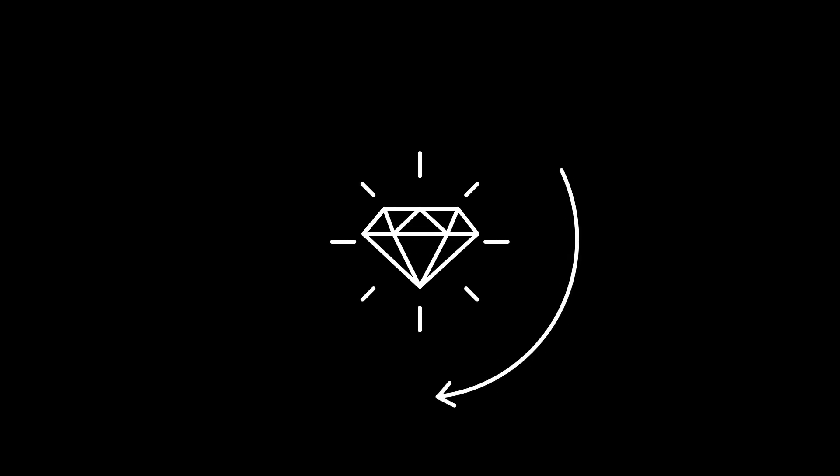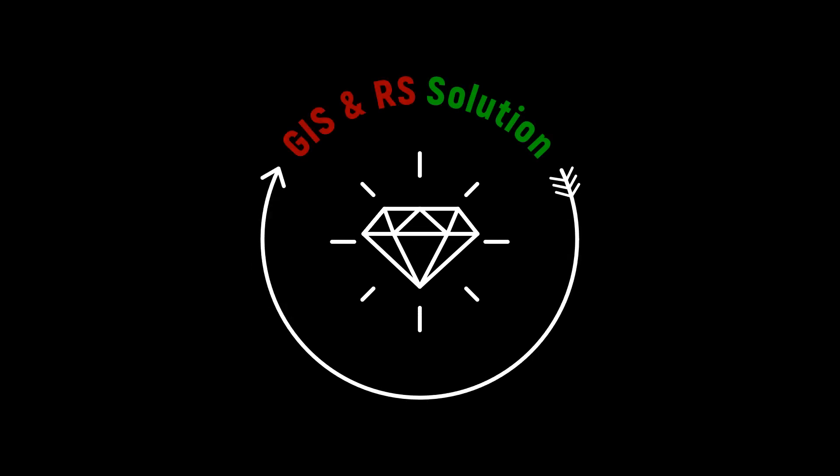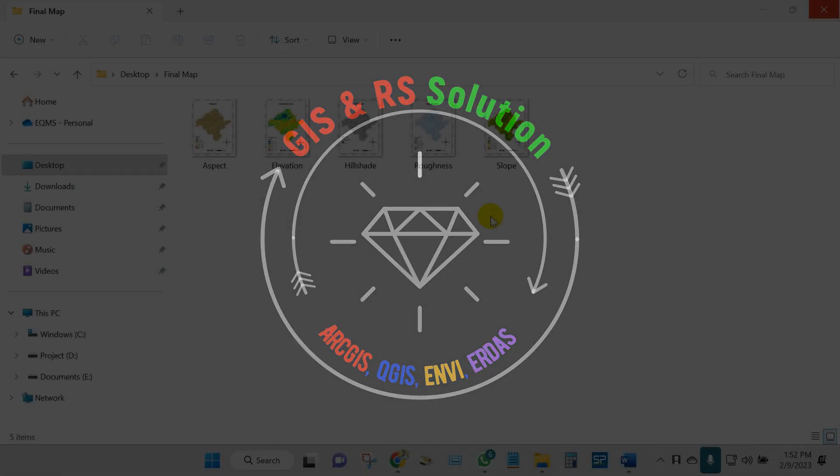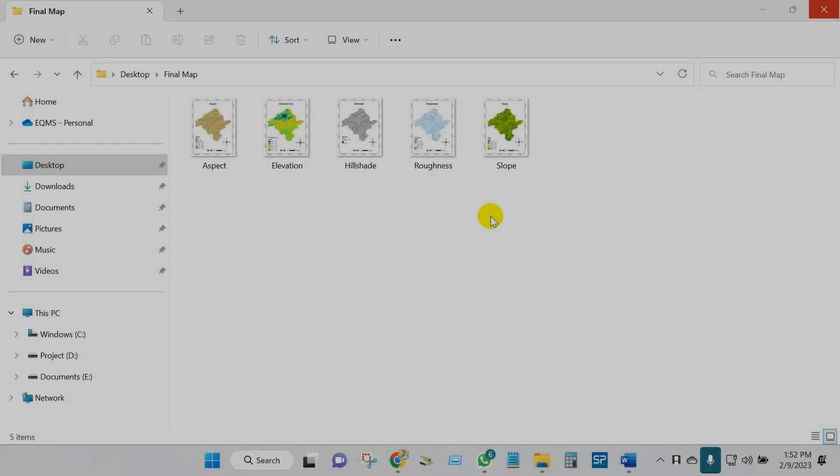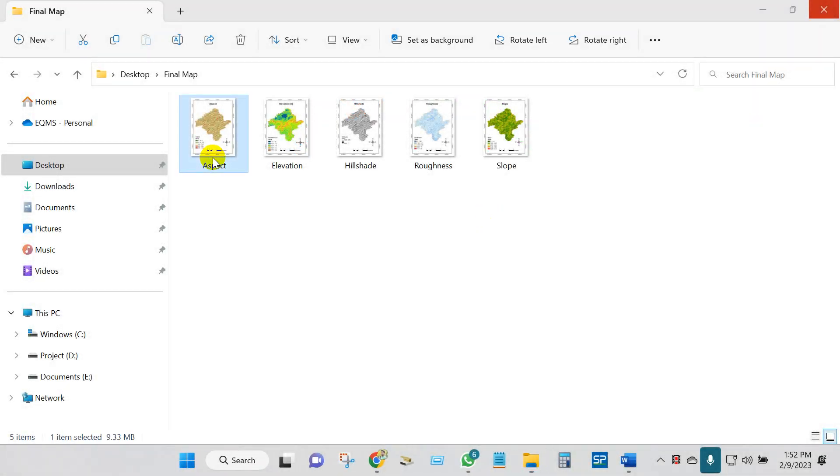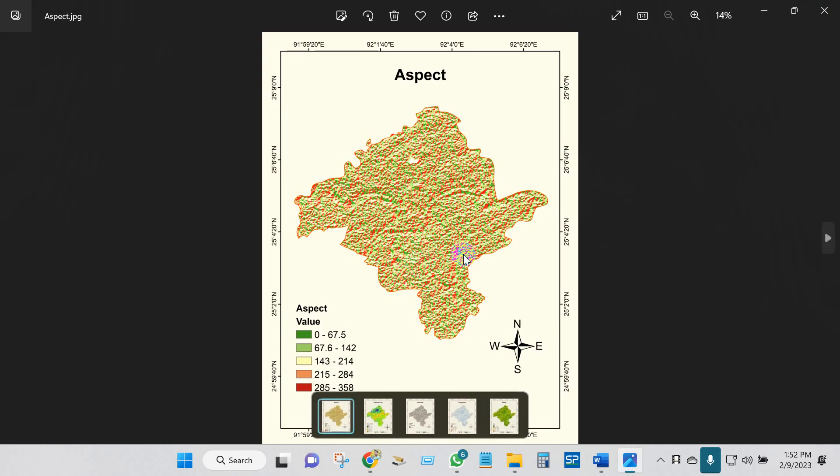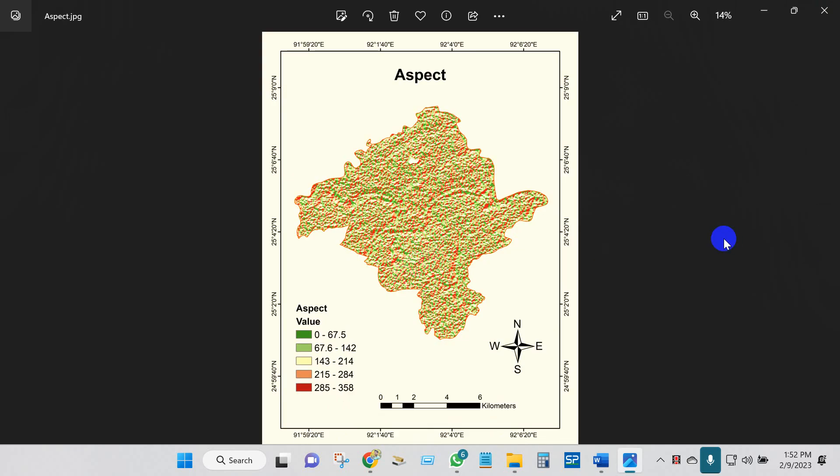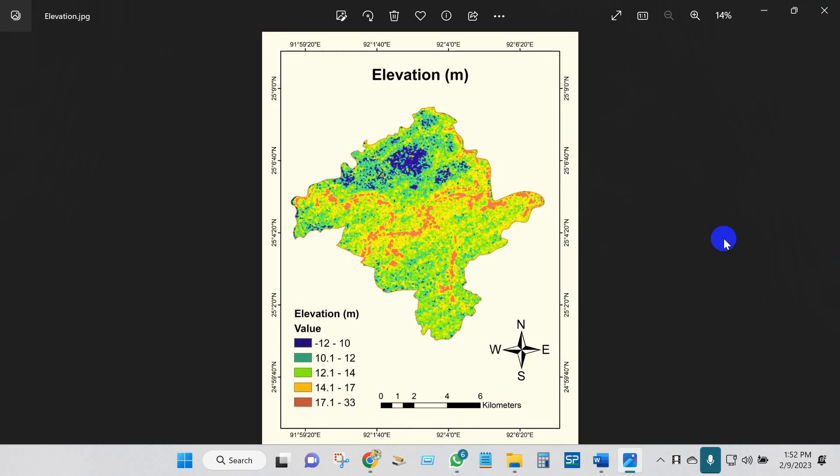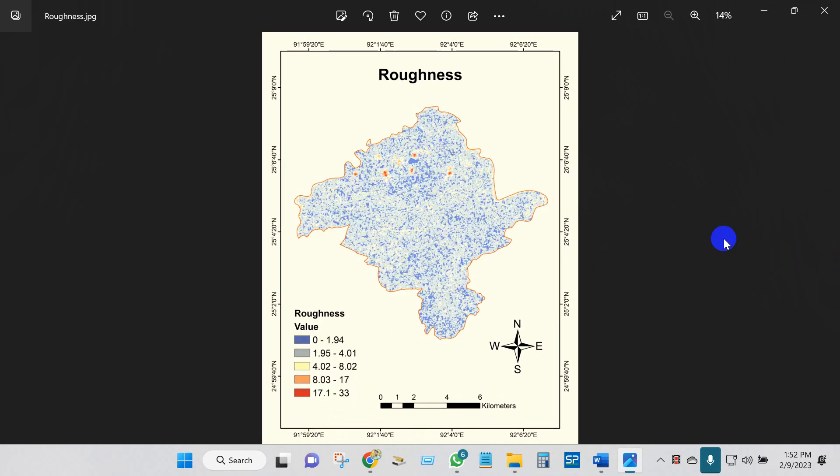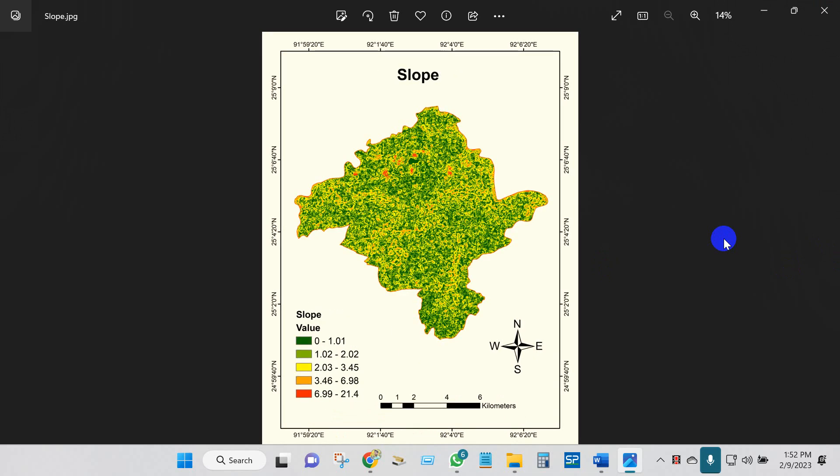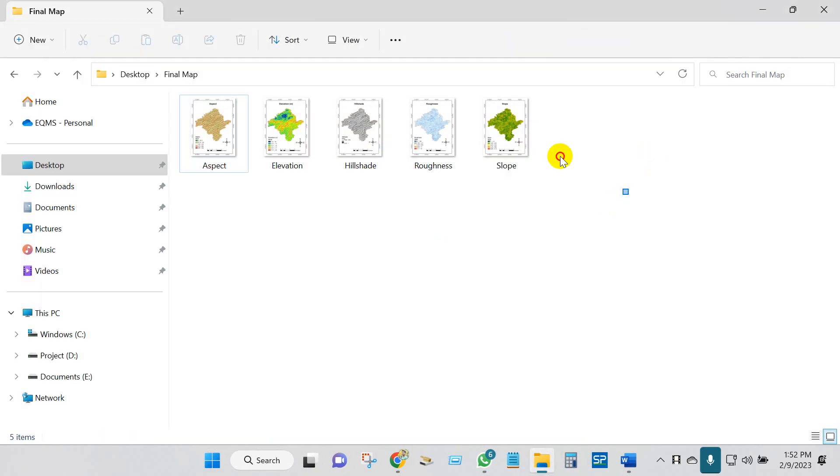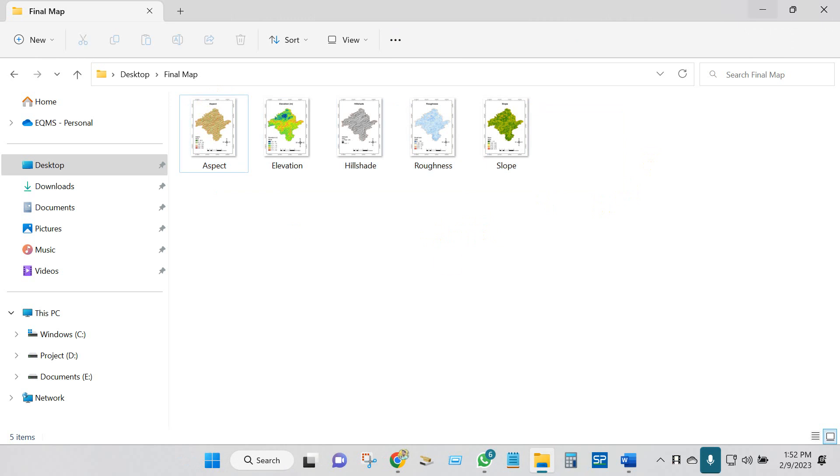Hello viewers, welcome to a brand new video in JS and RS Solution YouTube channel. I hope you are doing very great. Today's tutorial is about how you can download DEM, slope, hillshade, roughness, and aspect together in just one click. You don't need to perform those maps separately. You will also get KMZ files for all those maps. I hope you will find this tutorial pretty useful. This method will save your time and effort from having to produce each map separately.